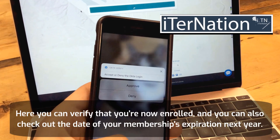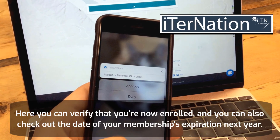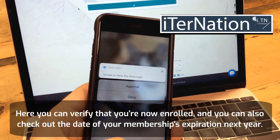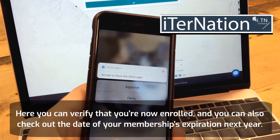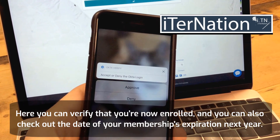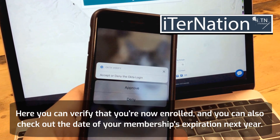7. Here you can verify that you're now enrolled, and you can also check out the date of your membership's expiration next year.